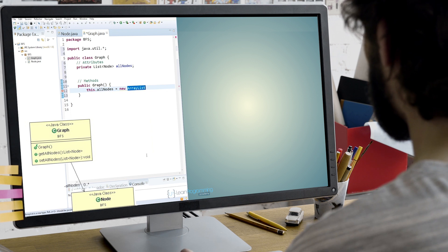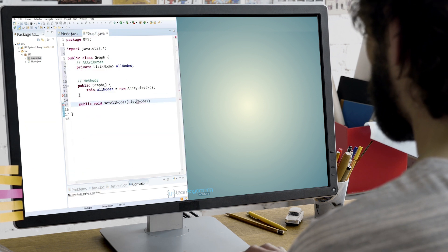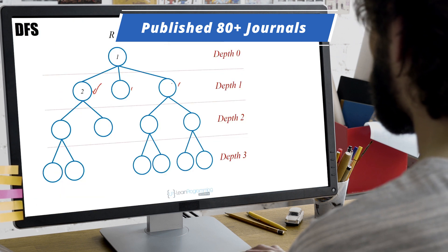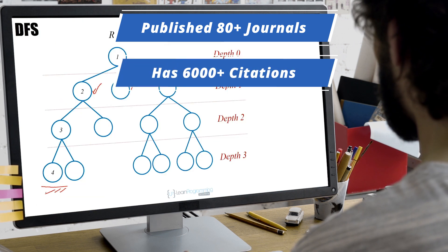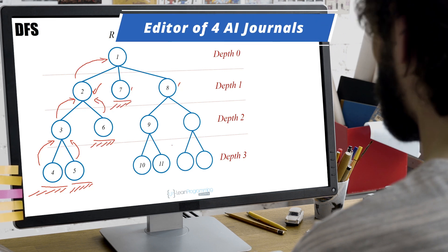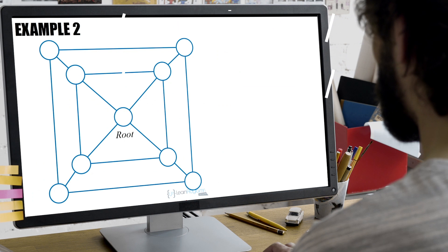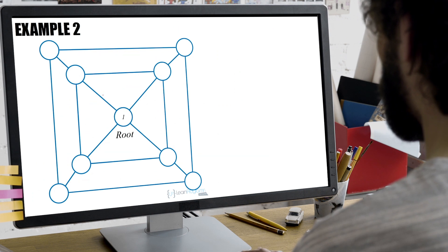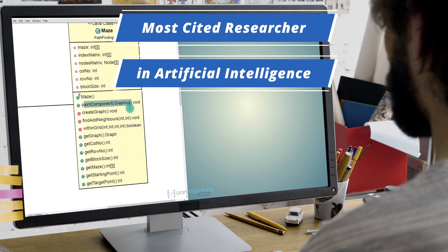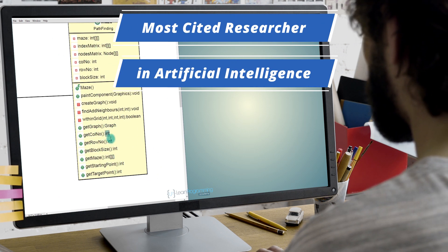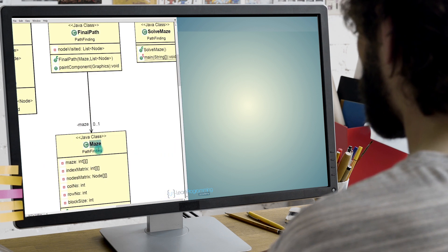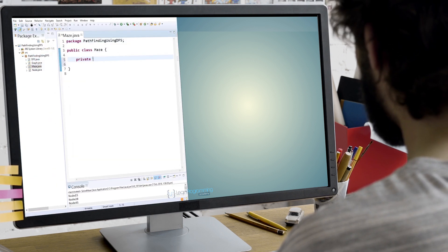Dr. Syed Ali is an acknowledged expert in his field and has published more than 80 journal articles in the AI field with over 6,000 citations. He's also an editor for four leading AI journals and a reviewer of over 100. During his career, Dr. Syed Ali has built a name for himself as one of the most cited researchers in artificial intelligence globally, and has now put his knowledge to good use by creating this course.